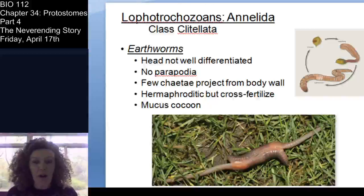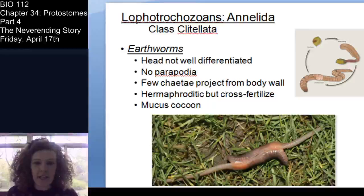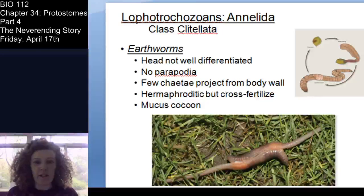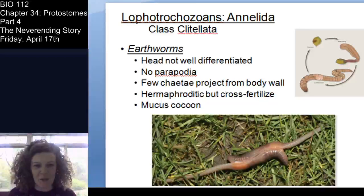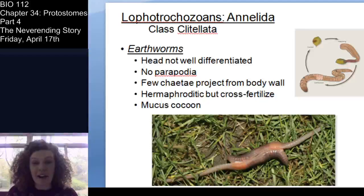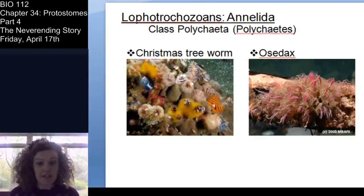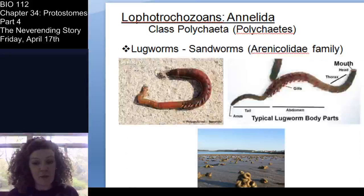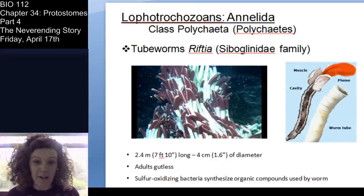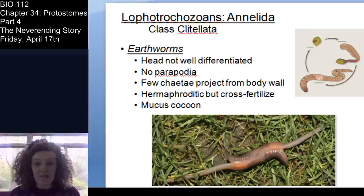Welcome back, party people. We are deep in the Lophotrochozoans, so we're going to continue our seemingly eternal quest through the protostomes. We're in Phylum Annelida. Just to review where we were in the last lecture, we were going through the segmented worms, and we went through class Polychaeta.